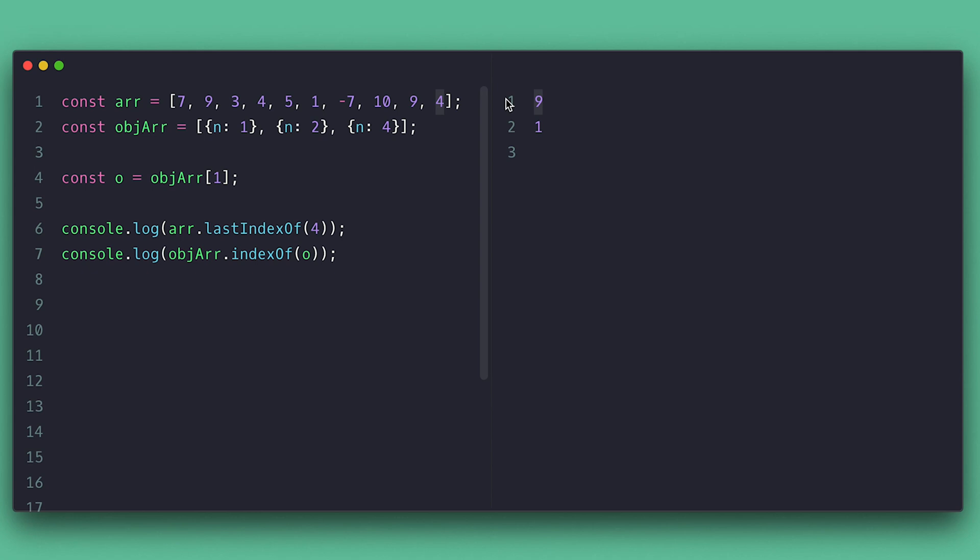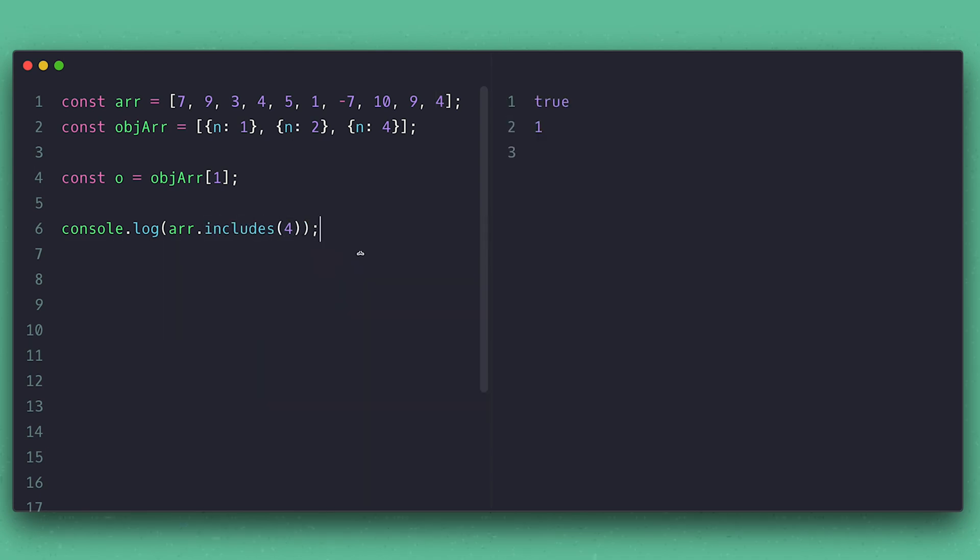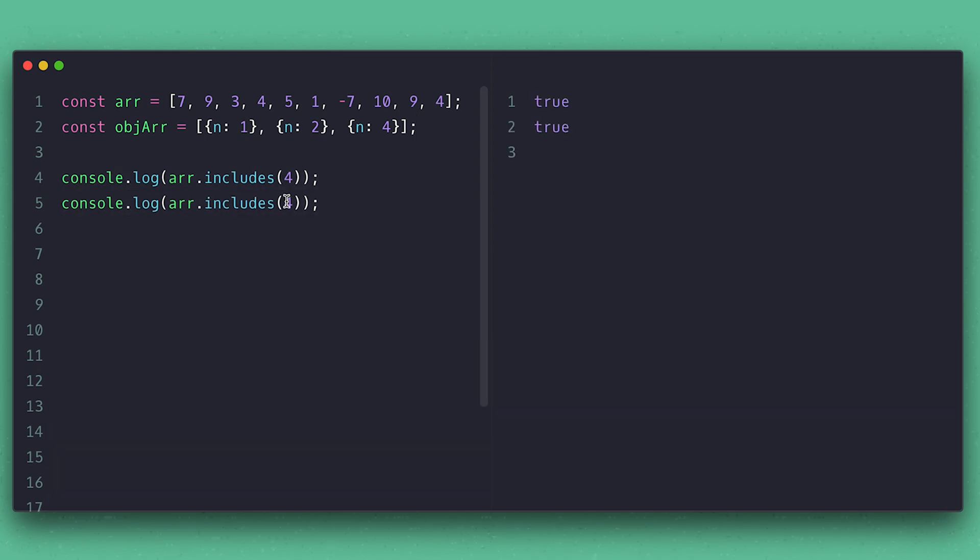Although this is useful, most of the time you will not be interested in the index. You may just want to know if the array contains the item and for that you can use the includes method, which takes same parameters and returns true or false.